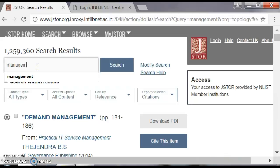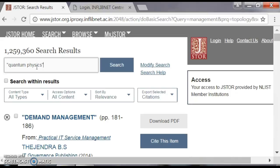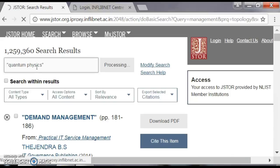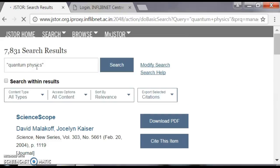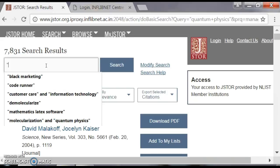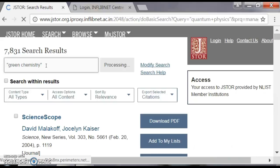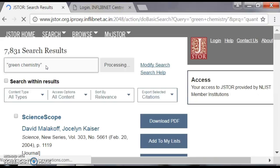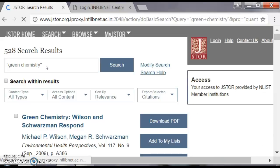J-STAR is mainly used by humanities people. For physics, chemistry, and other basic science subjects, there are different dedicated databases. But I will show J-STAR for 'quantum physics' — you get 7,831 search results. Suppose you are searching for chemistry; let us search for 'green chemistry.' Apart from the Royal Chemical Society, in J-STAR you also have materials available — 528 search results for green chemistry.